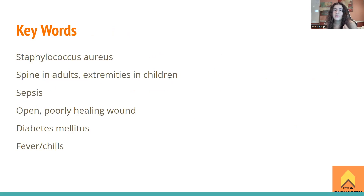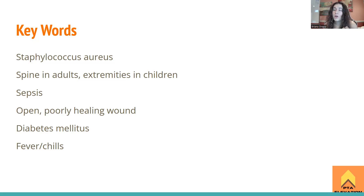Biggest things to understand for osteomyelitis: Staphylococcus aureus is the bacteria that causes it. It presents in the spine and lumbar region in adults, and in the extremities in children. Sepsis can also cause this — if the infection comes through the blood, that's secondary osteomyelitis. Open poorly healing wounds, associated with diabetes mellitus, are also risk factors. Anytime you break the skin, the patient is at risk for infection — and fever and chills are signs of infection we should watch for.